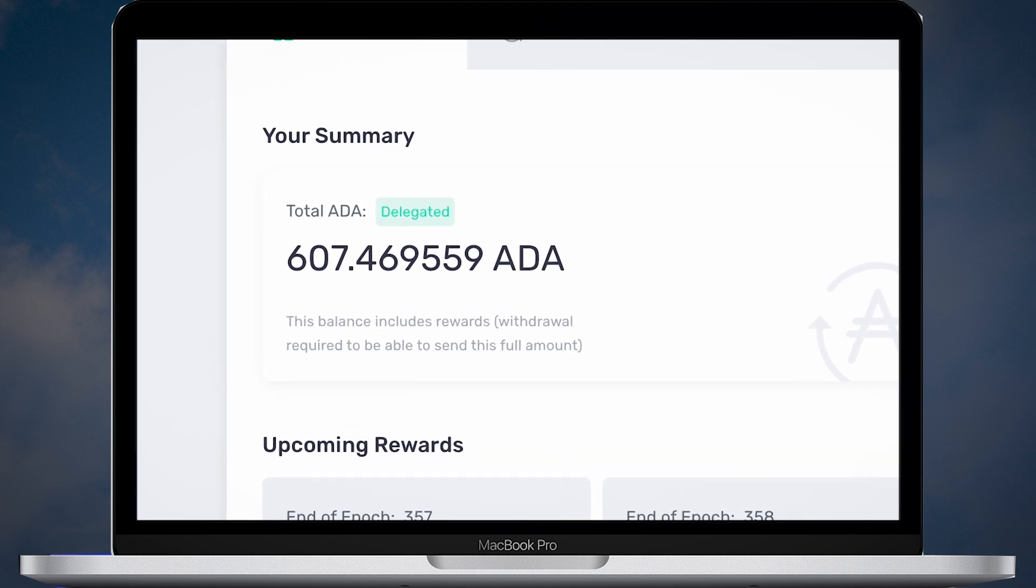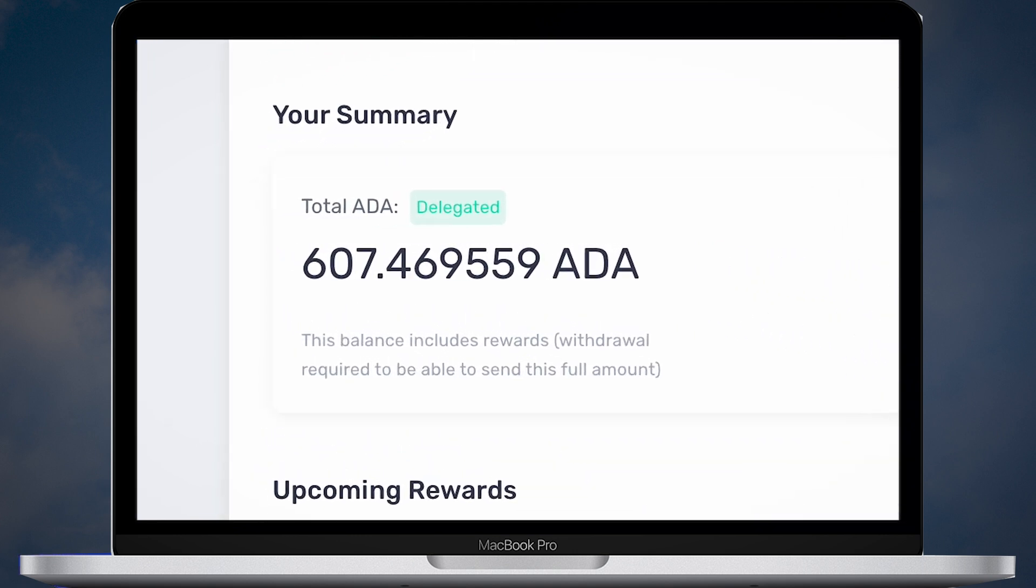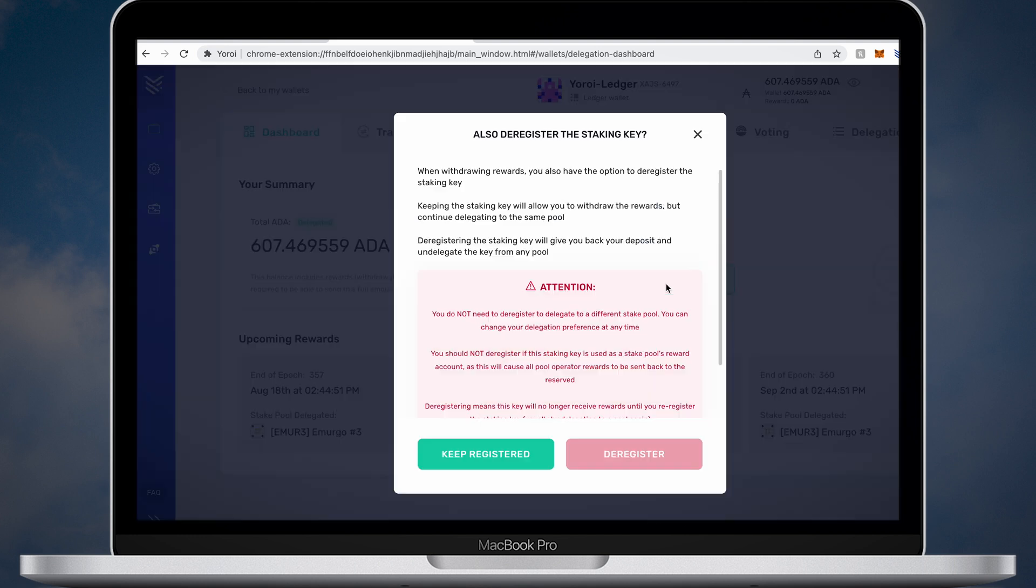At this point your ADA is staked. In case you want to withdraw your rewards, click withdraw and then click the keep registered button. You will keep delegating your ADA to the same pool.